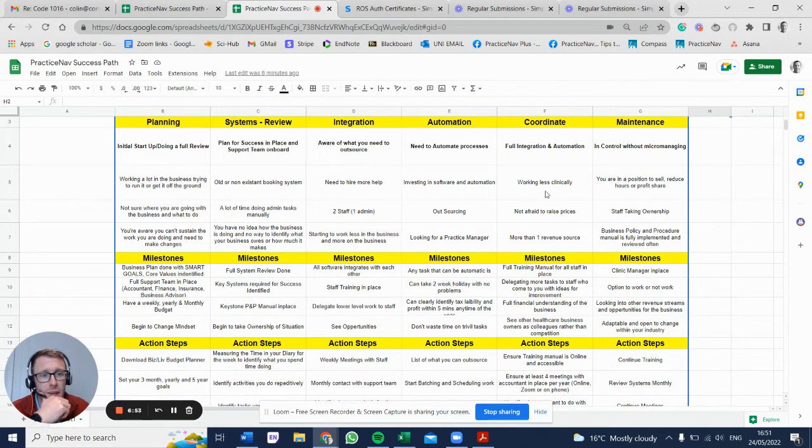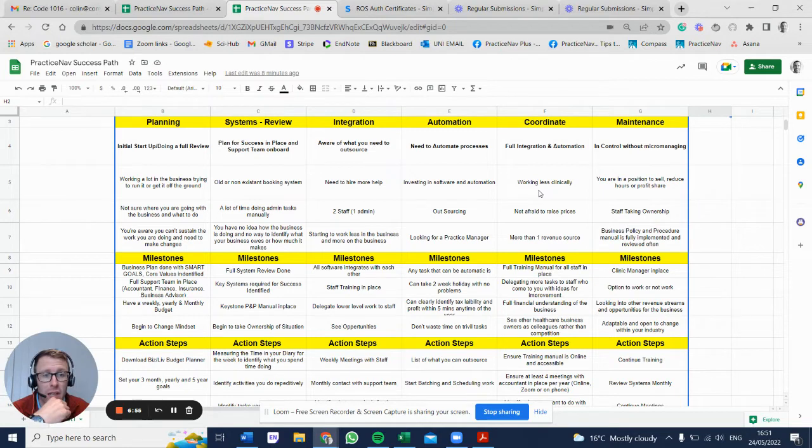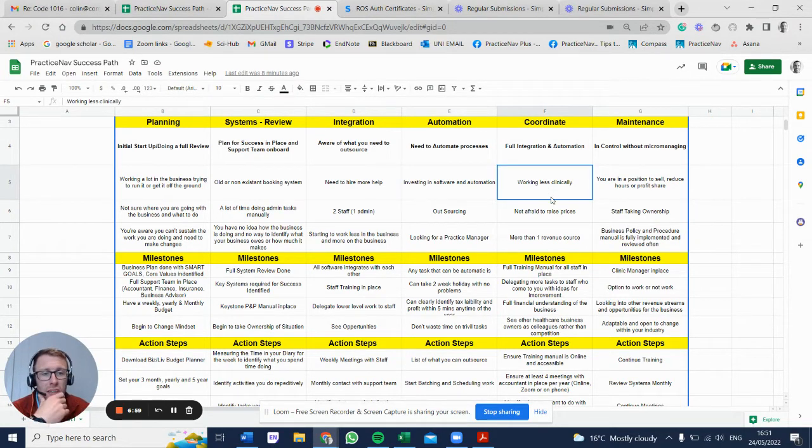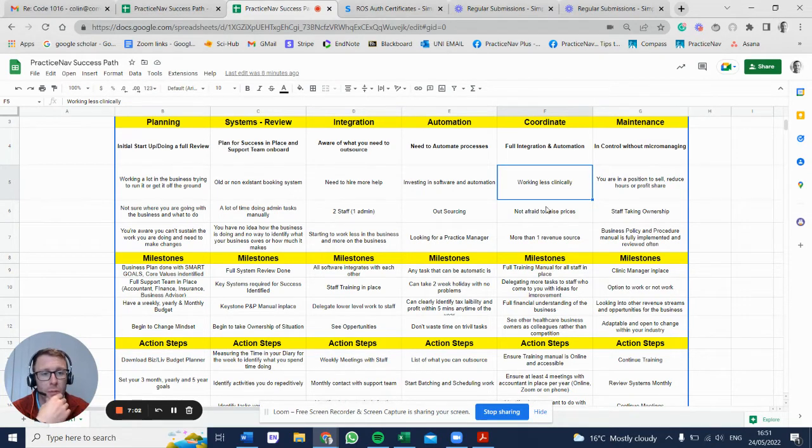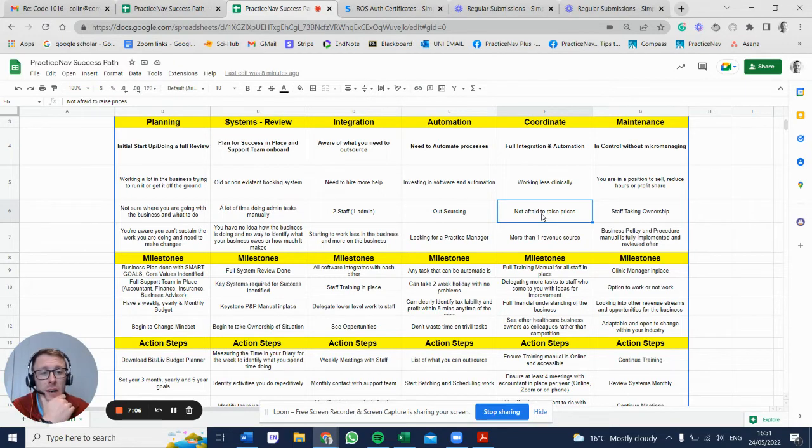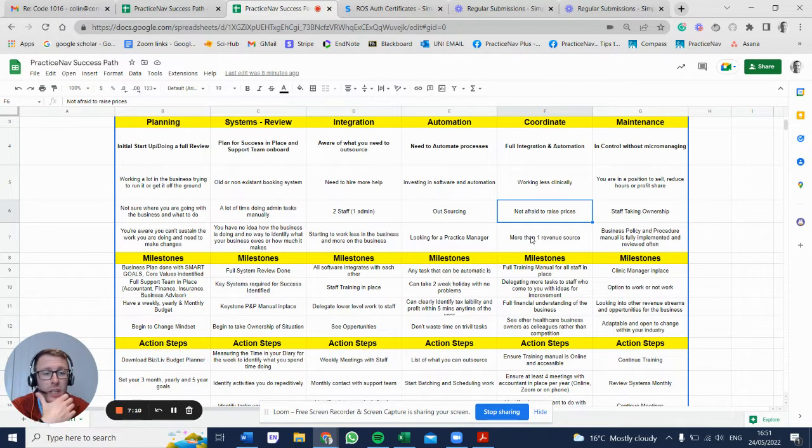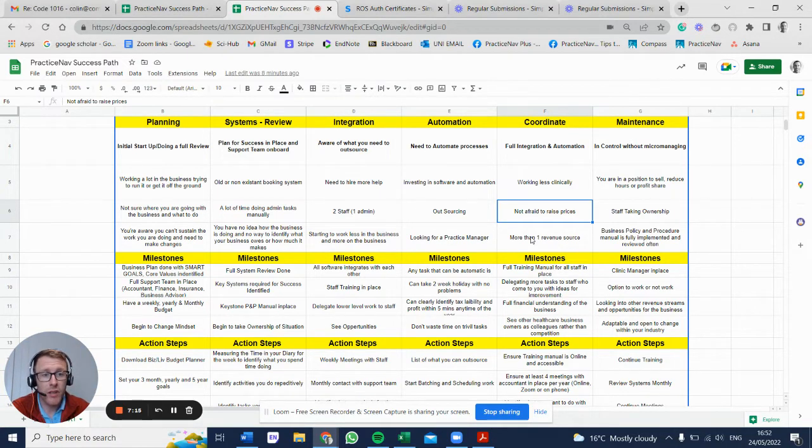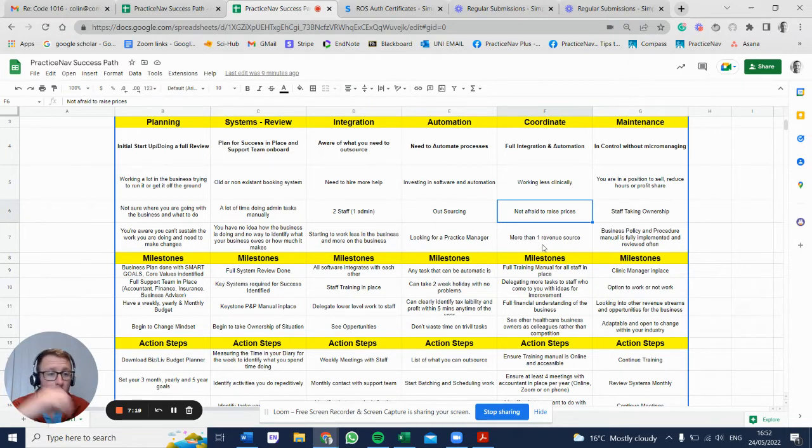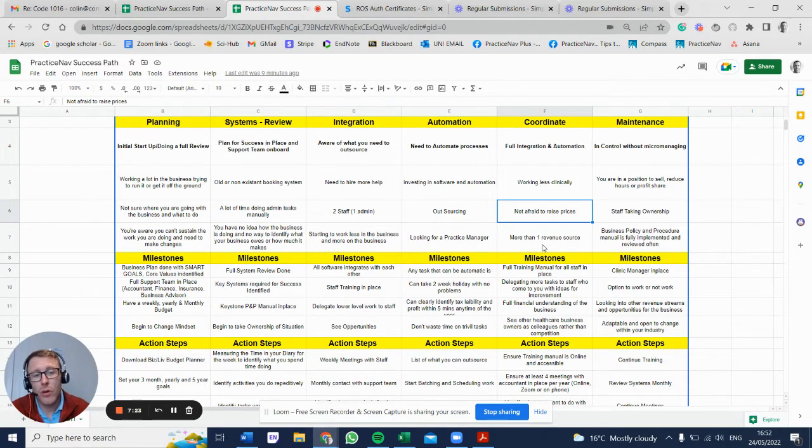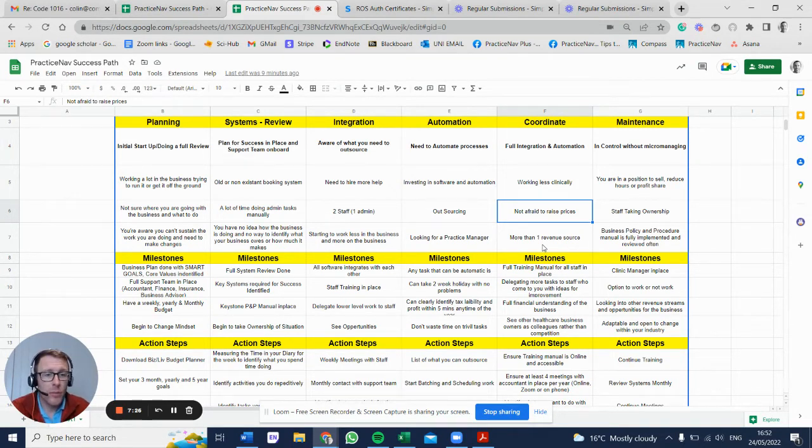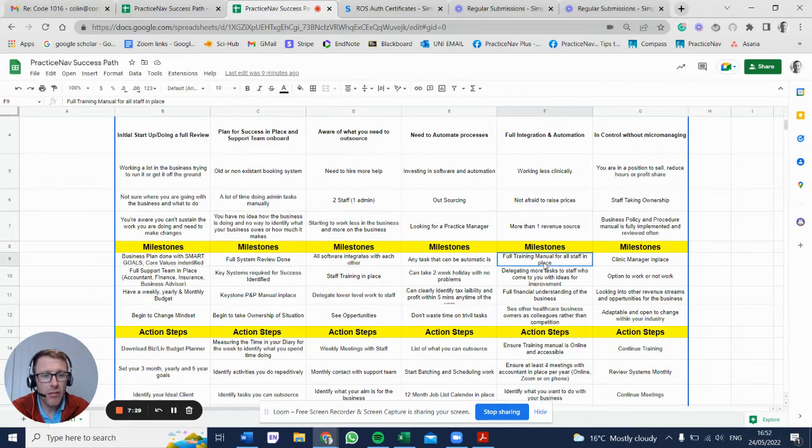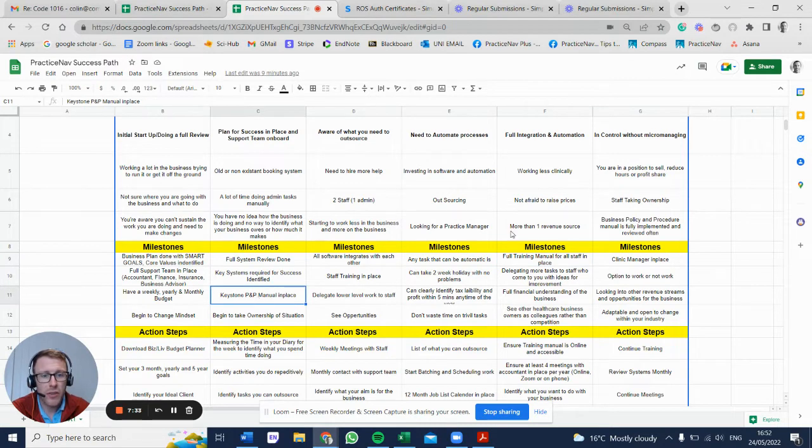Stage five: coordination. You're potentially working less clinically but you have the option to work as much as you want. If a staff member leaves, you can jump in easily, no problem. You're not afraid to raise the prices. That's a big thing in private healthcare - people are really afraid to raise their prices because they don't want to be seen as money grabbing. But if you need to raise your prices, you need to raise your prices because people are paying for the value. You potentially have more than one revenue stream - renting a room, doing a course online, starting to train other people. The full training manual is in place - that goes back to the policies and procedures manual.